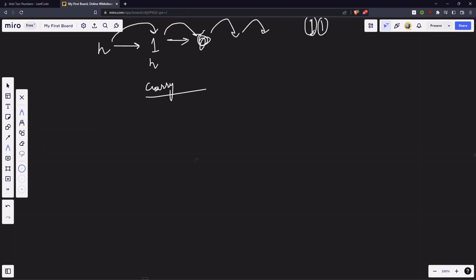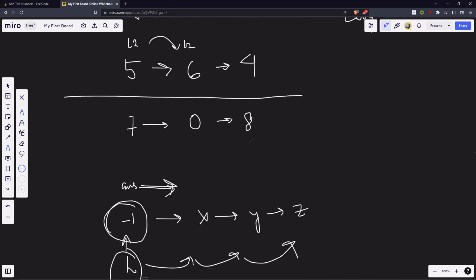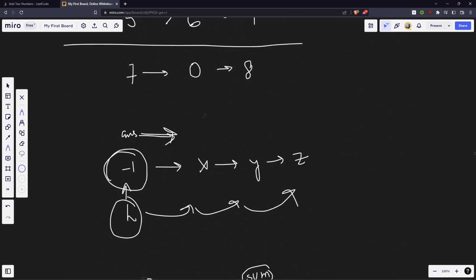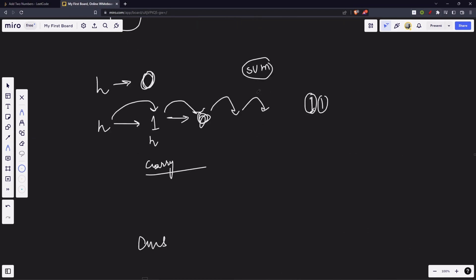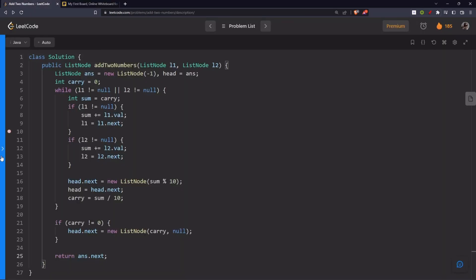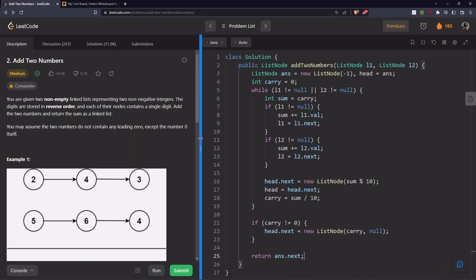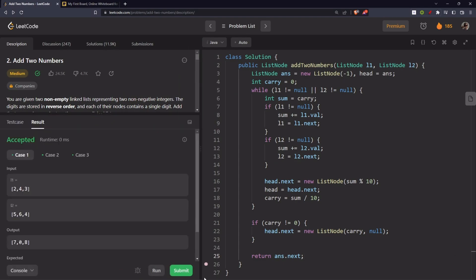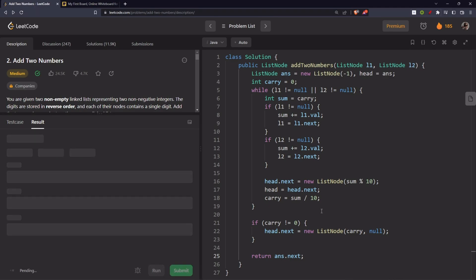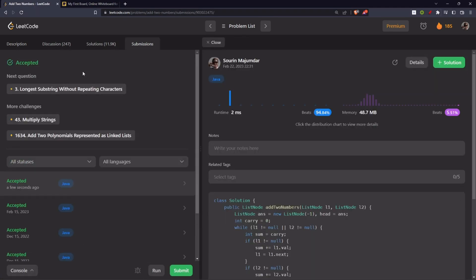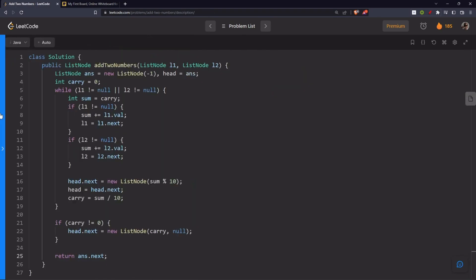So, what will happen? If we have answer. This 7, 0, 8 would be stored here. Like this. Null. So, at the end, we will return answer.next. This is the next. We need from here. We will return answer.next. Let's try to run it. Cool.